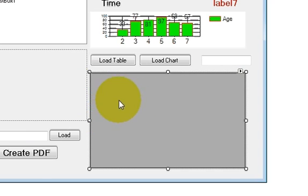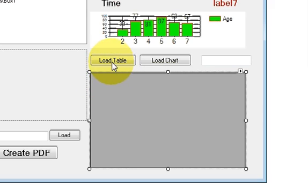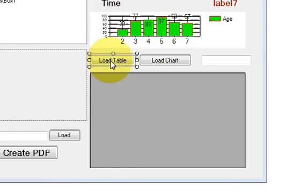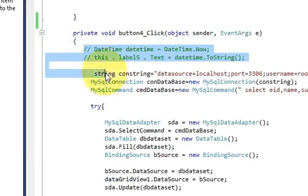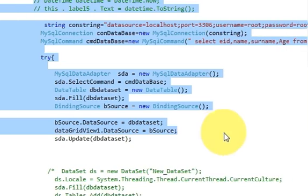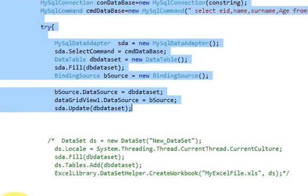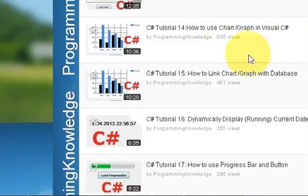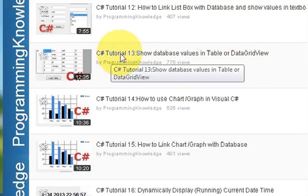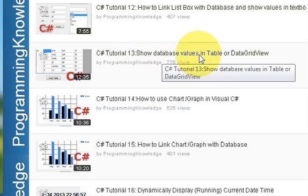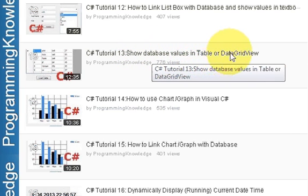First, let's edit our program to implement the search code. In video number 13 of this series, I showed you how to load data into the DataGridView from the database — that video is called 'C# Tutorial 13: Show Database Value in Table or DataGridView'.